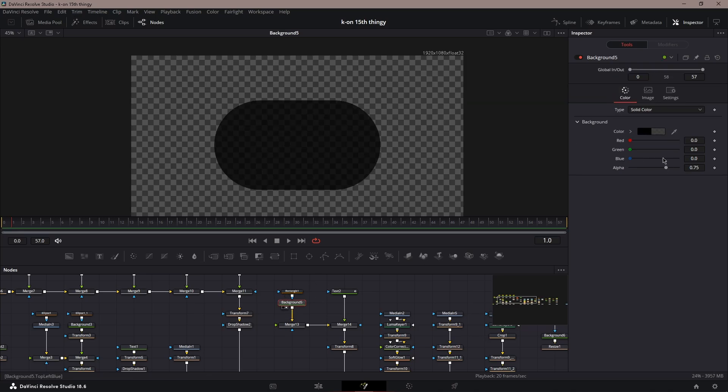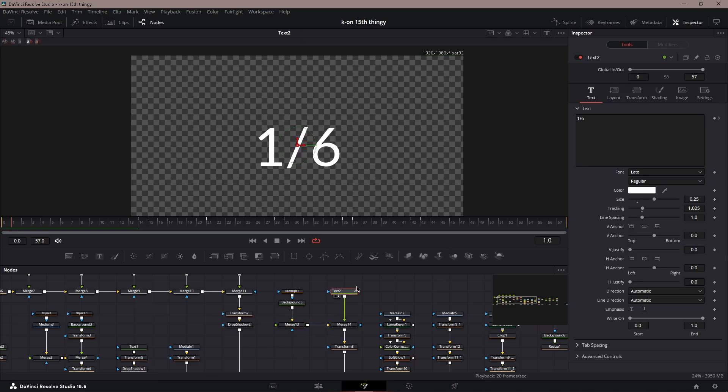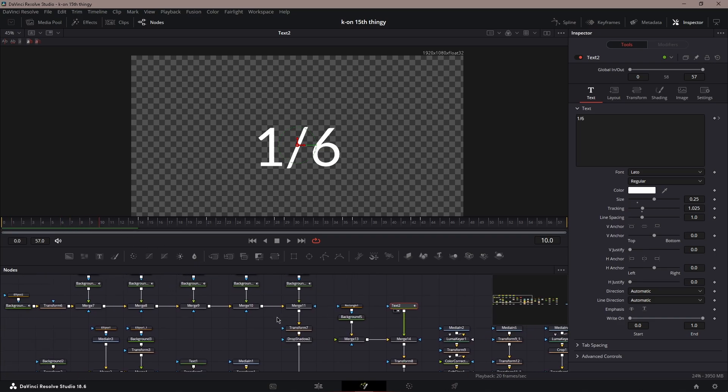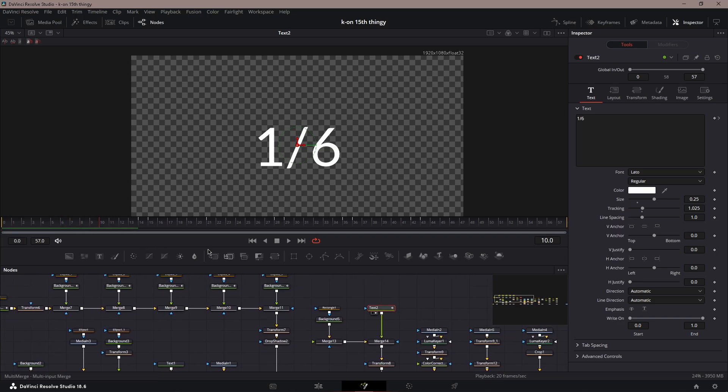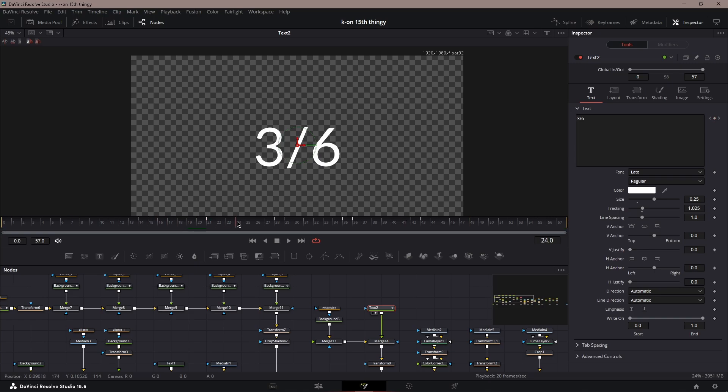For the background node, you could put it to black and then put the alpha to 0.75. Then next is your text. When it's sliding through the clips, you could also keyframe the number and make sure it goes—like this is one out of six, two, three, four, five, six.